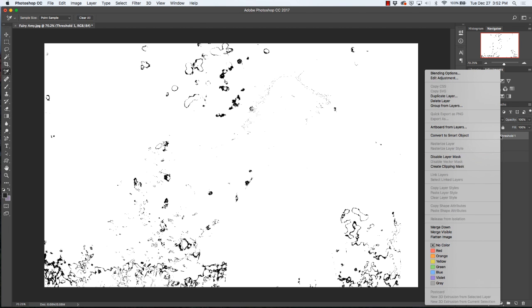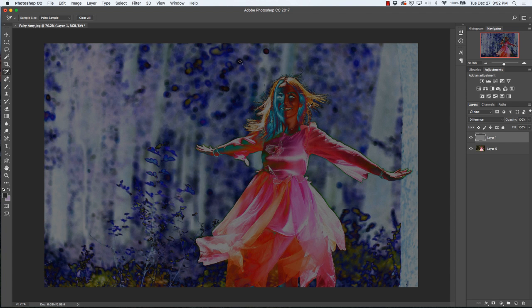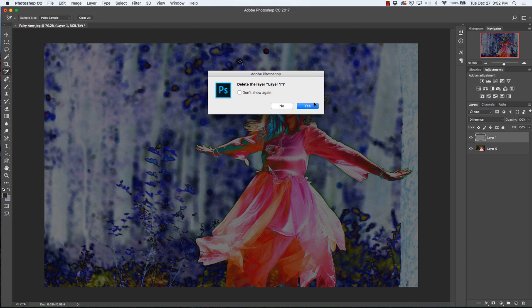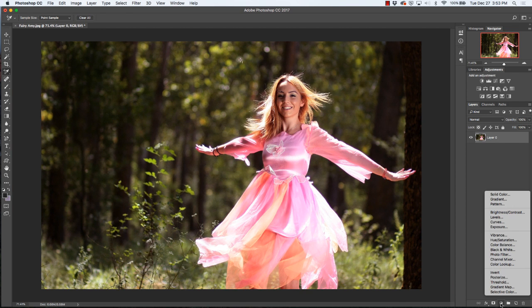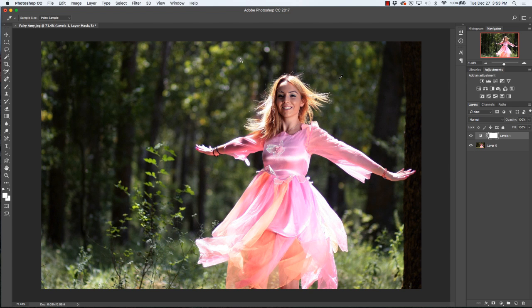Now we'll zoom out, close this, delete the Threshold layer, and delete the gray layer — we don't need those anymore. We'll go down and add a new Adjustments layer, go to Levels, select our gray eyedropper, and now all of our colors have been adjusted properly. So there are two different ways to do color corrections in Photoshop. Thanks for watching, see you next time at the Photoshop Shop.